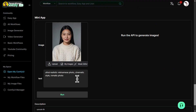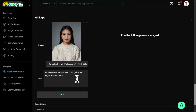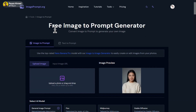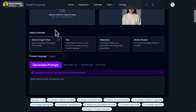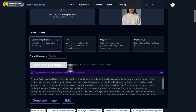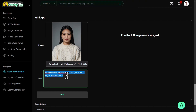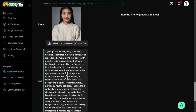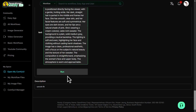Next, we need to describe our image. For that, head over to this website and upload the same image. After uploading, tap on Generate Prompt. Now simply copy the generated prompt and paste it here. After that, click on Run.